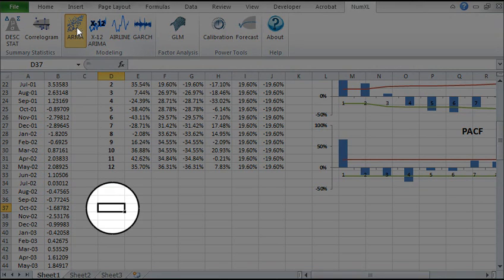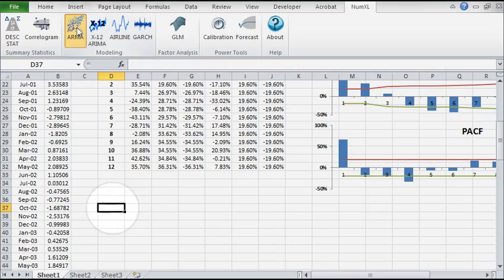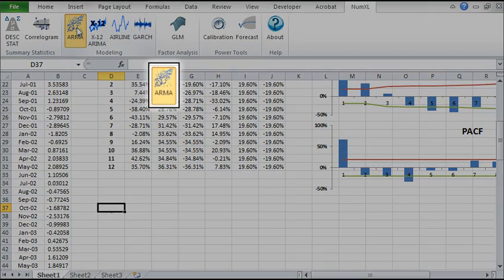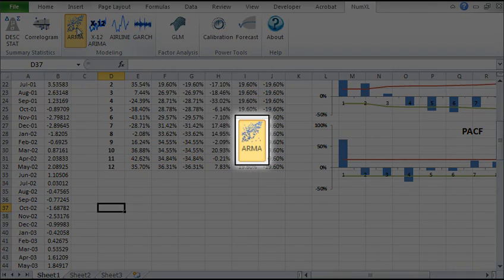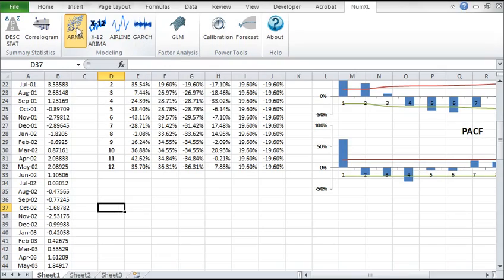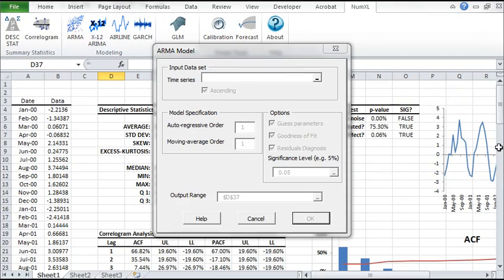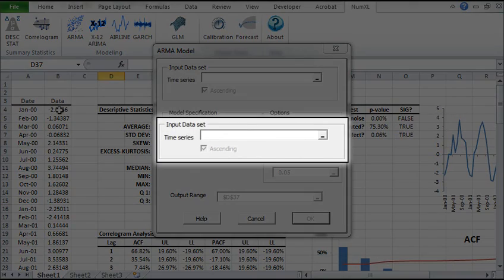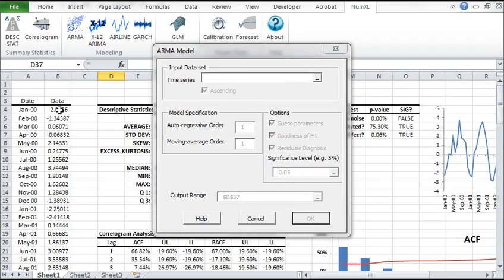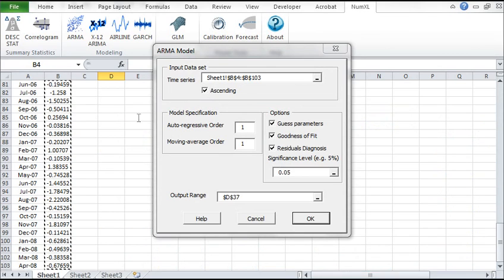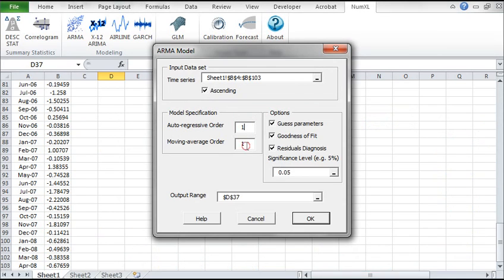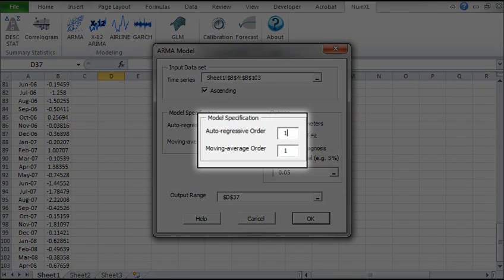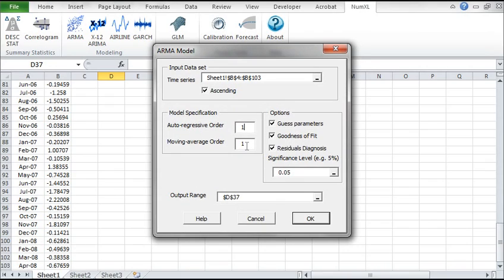Select the cell at D37 and click on the ARMA icon in the NumXL toolbar. The ARMA Modeling dialog pops up. For input data, select the cell range in column B. Let's leave the autoregressive and moving average order at 1, just like we've decided during our Correlogram analysis.